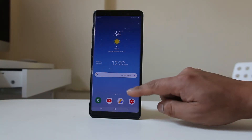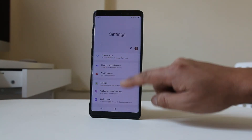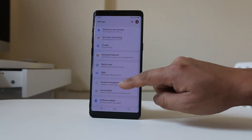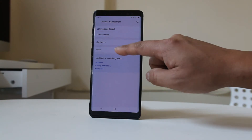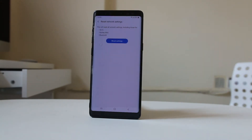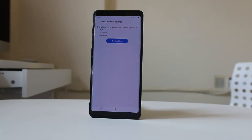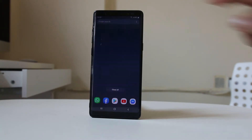Go to Settings, then General Management, then Reset, and select 'Reset Network Settings', then select 'Reset Settings'. This will reset all settings related to WiFi, Bluetooth, and the mobile network. Then check if you can connect to the network again.